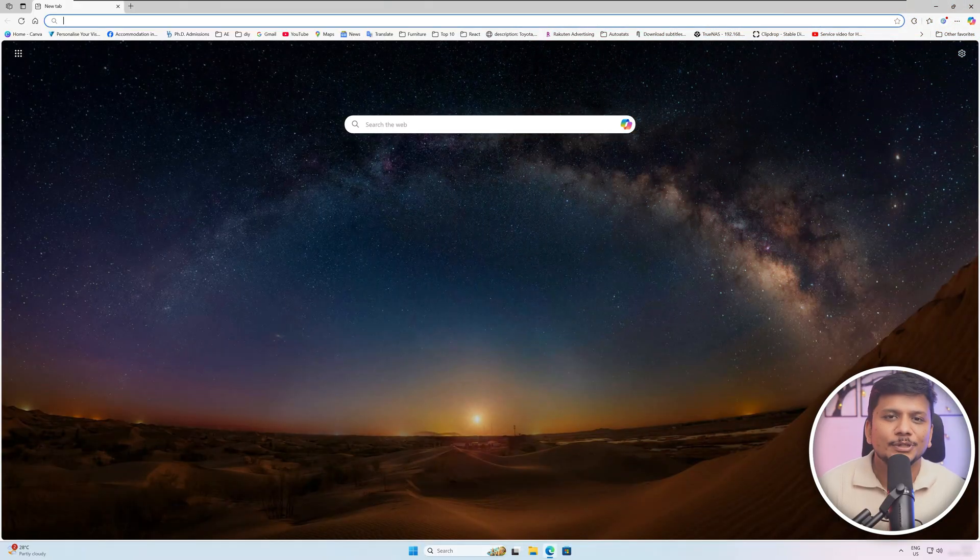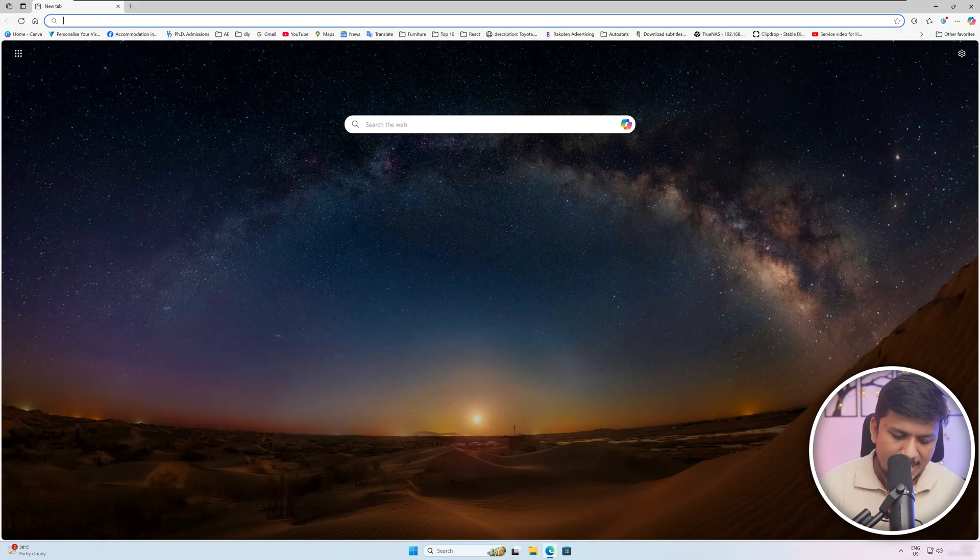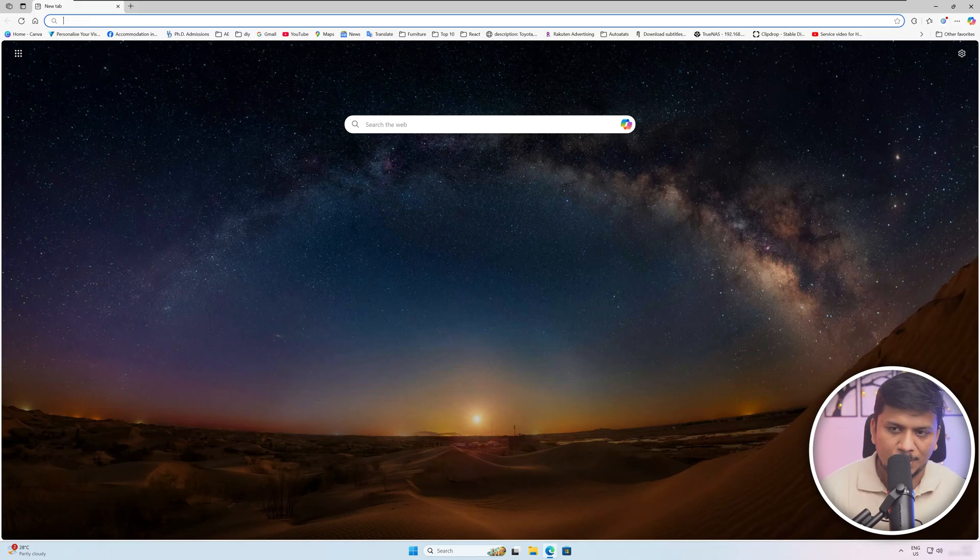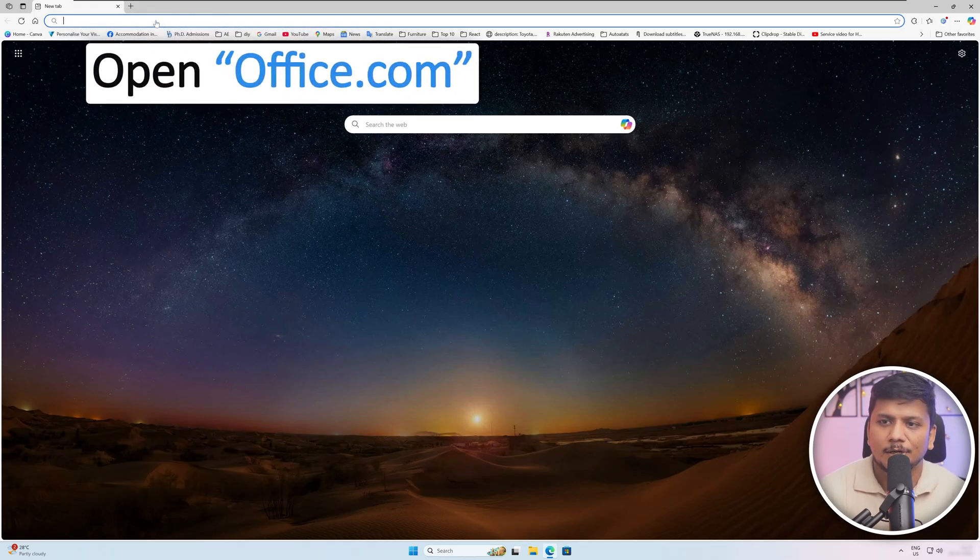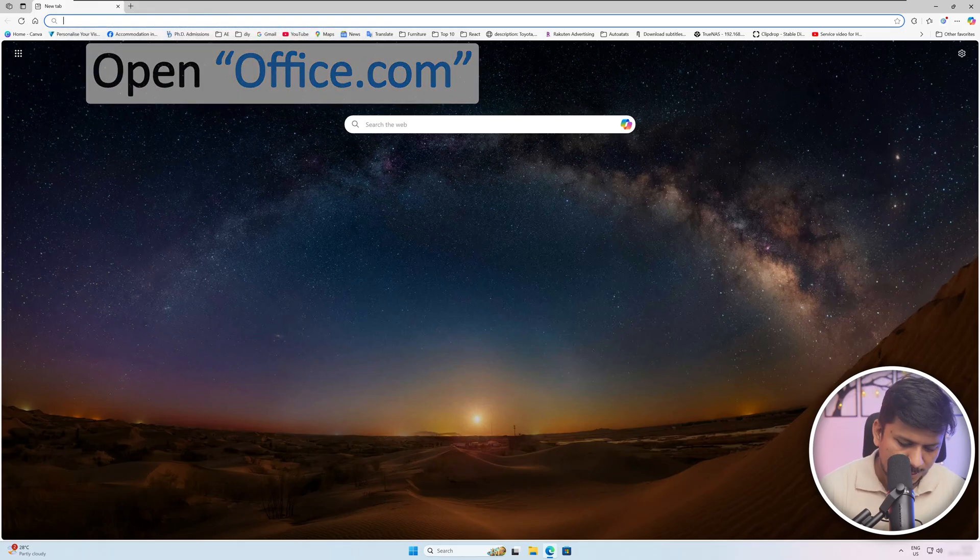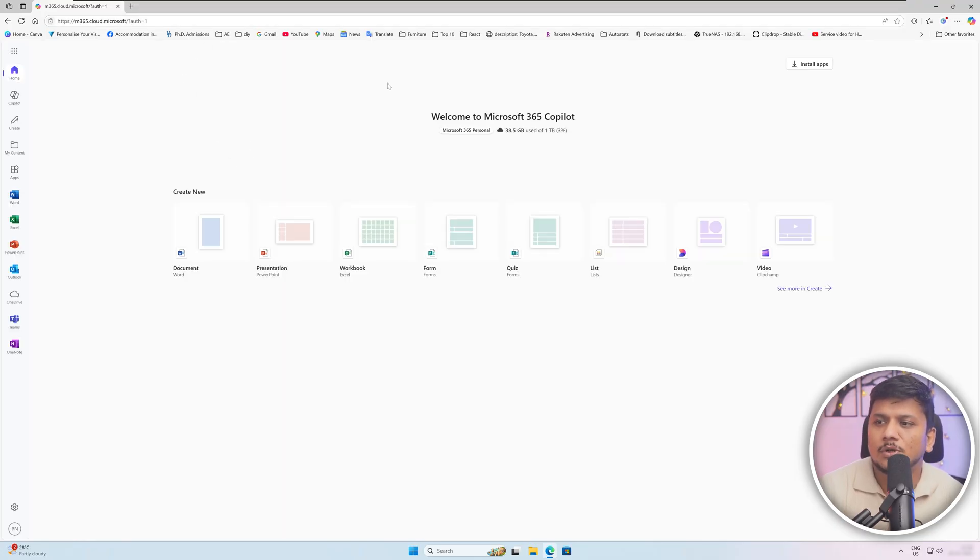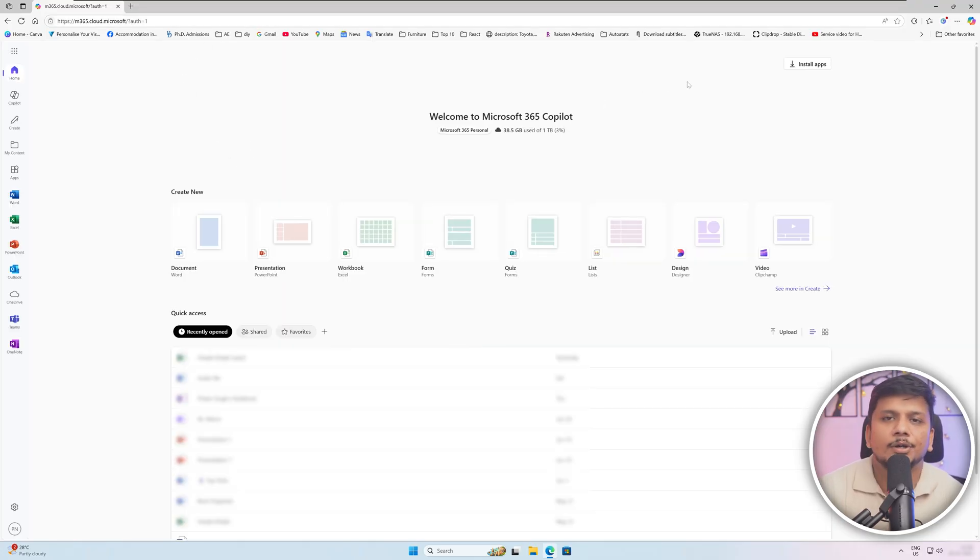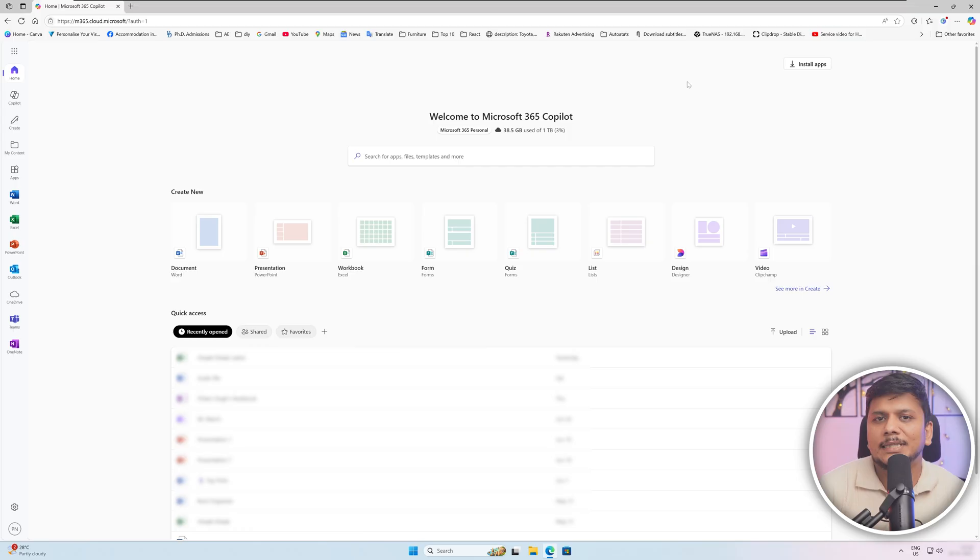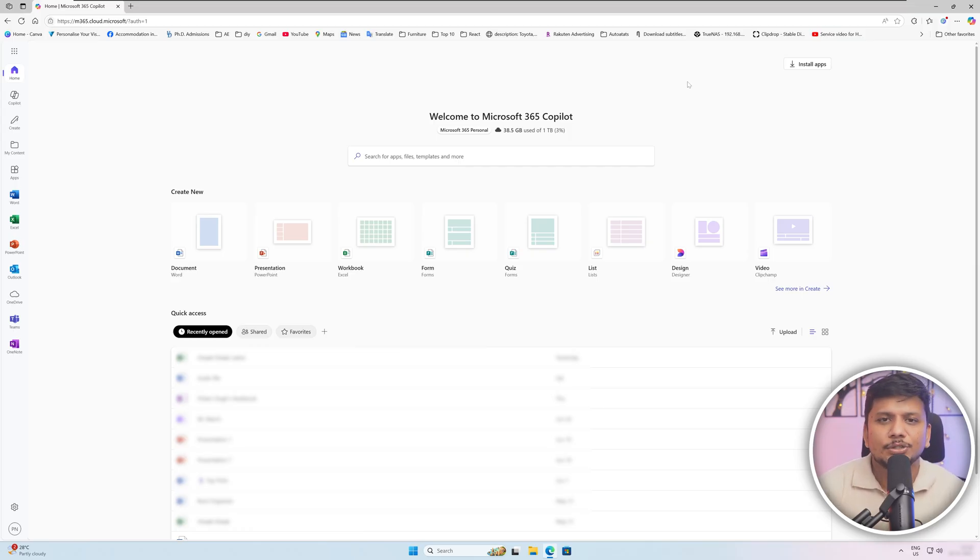So without further ado, let me quickly show you how you can achieve that. So we are now in the computer screen and the first thing here we need to do is we need to type office.com. And then I would suggest you to log in with your Office credential, and especially with the one that has your Office license.